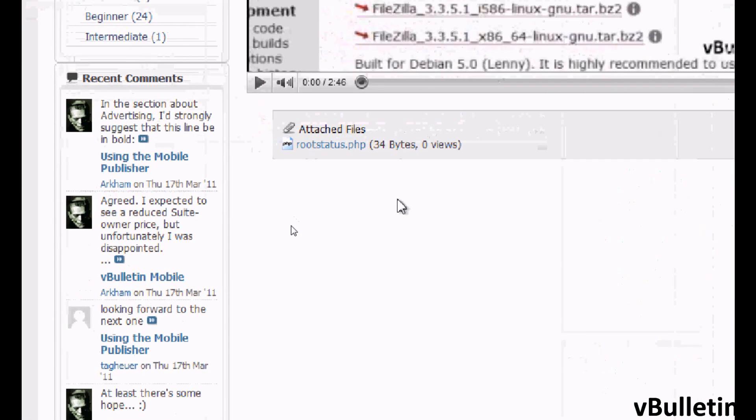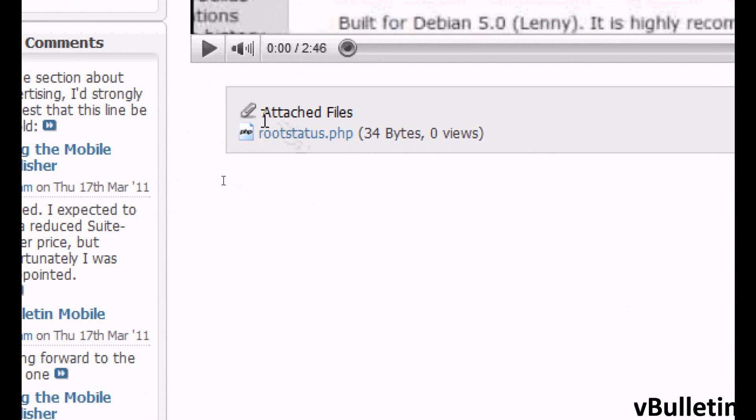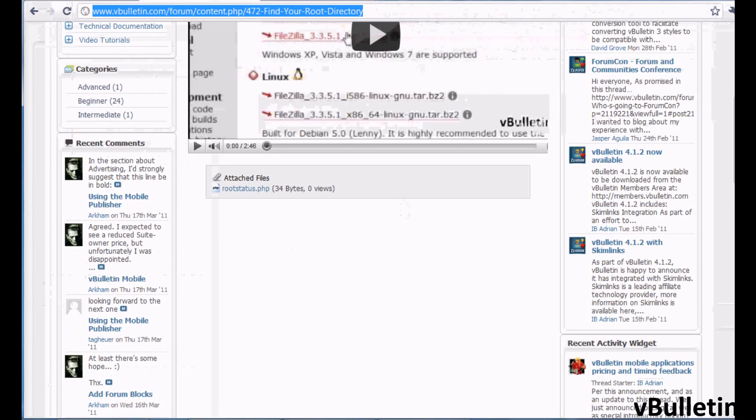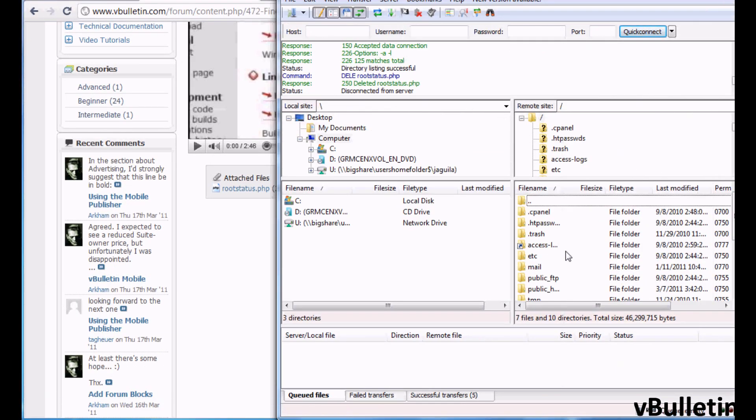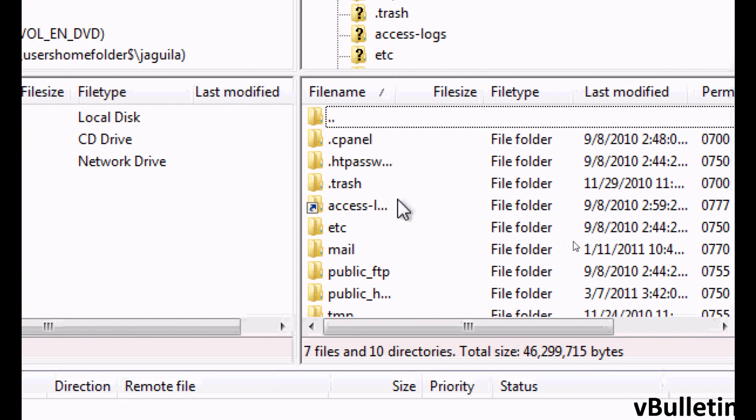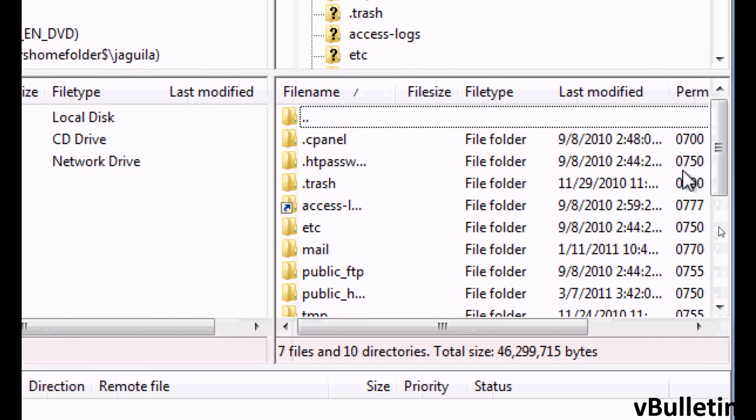First, download the attachment that is in the video description. After downloading, go to your site directory by logging into your website's FTP.